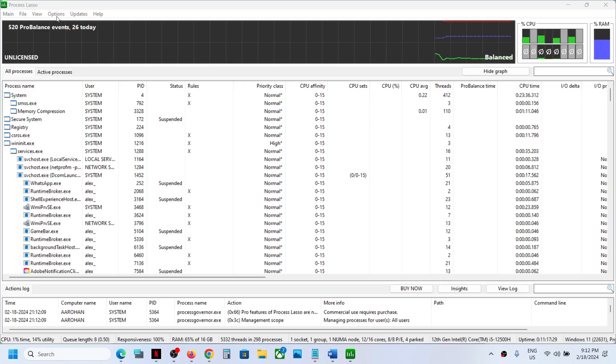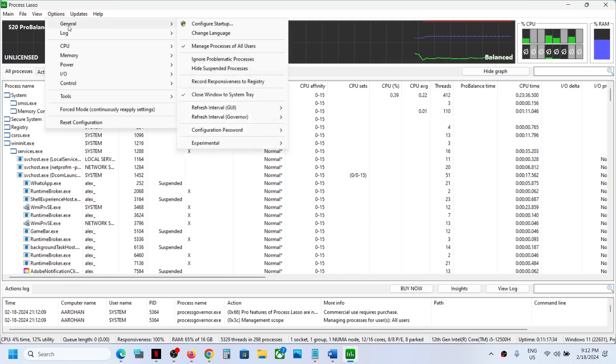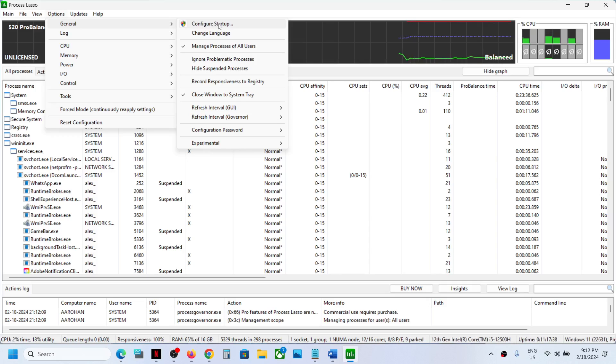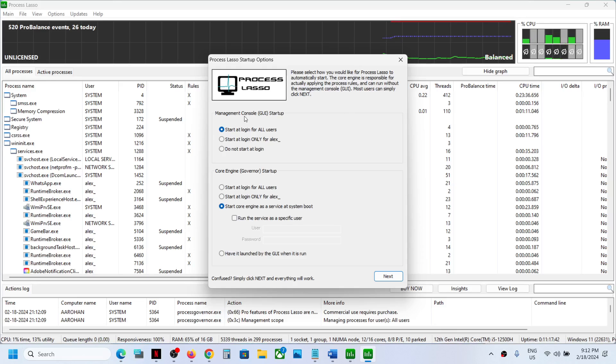Once you open it, on the top left you can see Options. Click on Options and then select General, and then select Configure Startup.